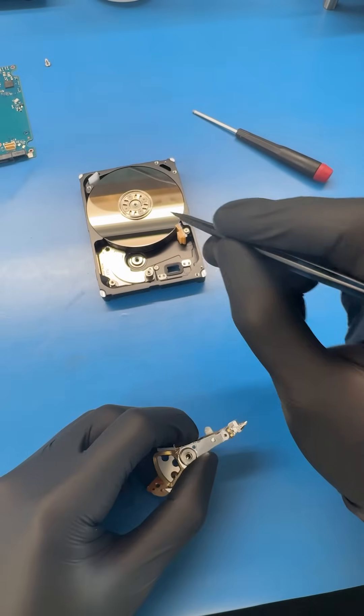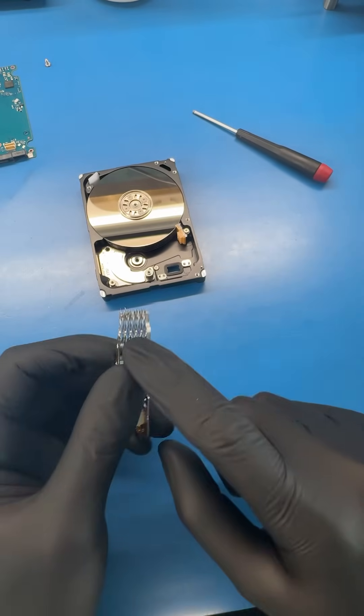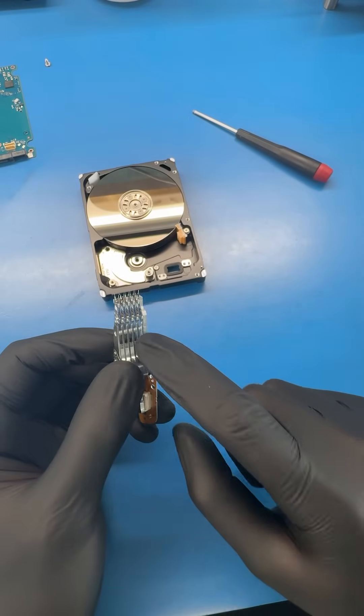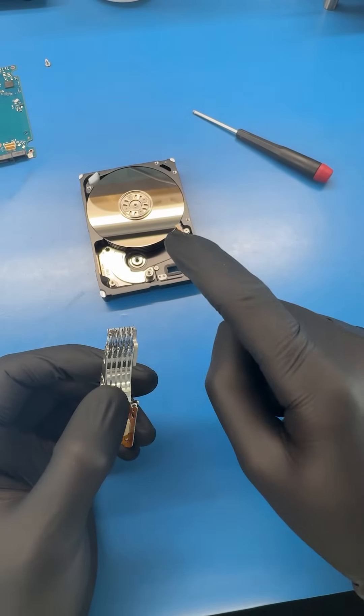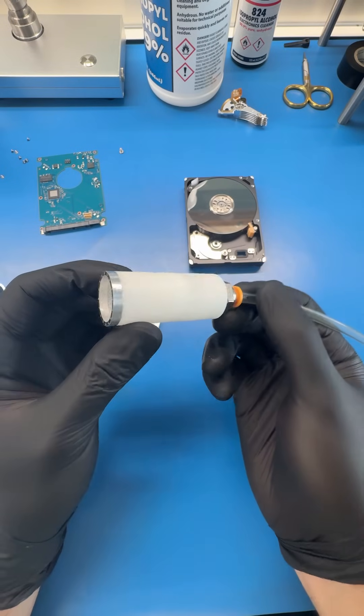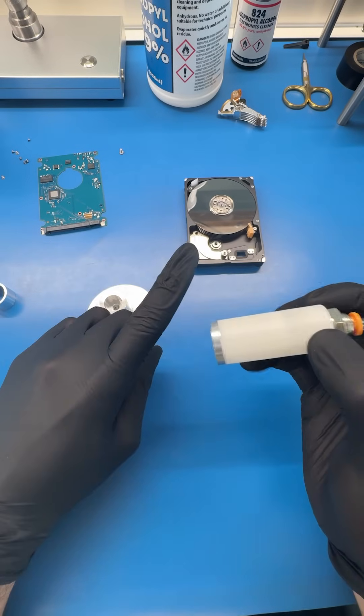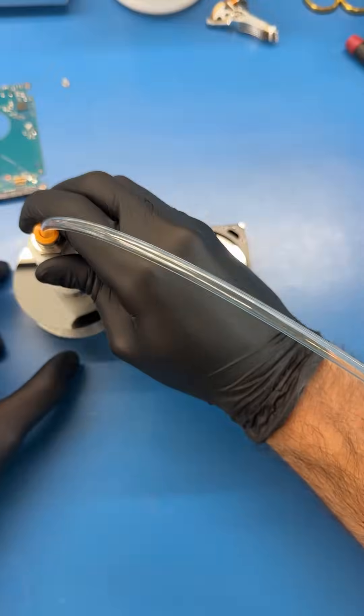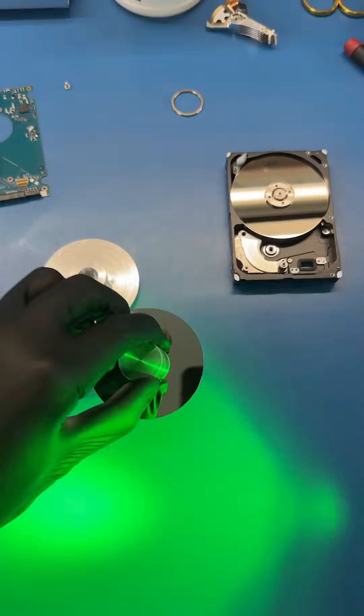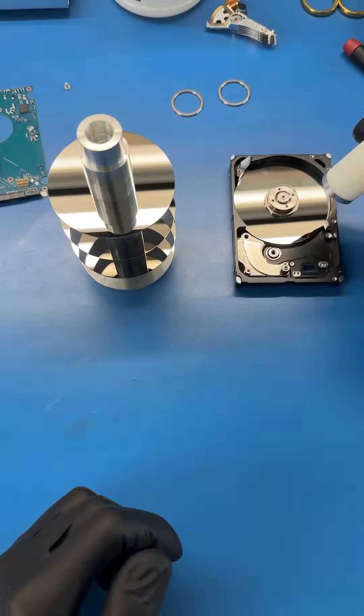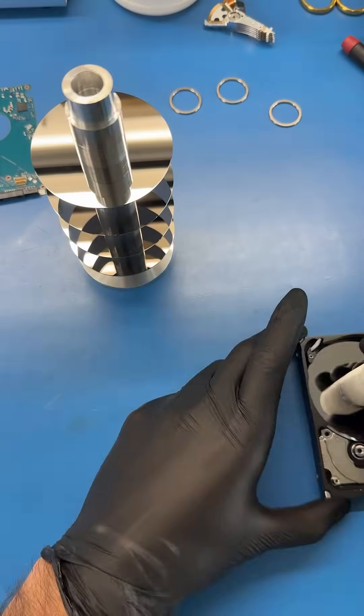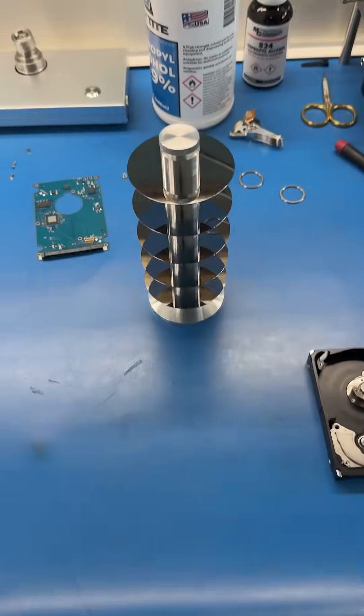Let's remove the platters from the hard drive, find that missing head, and then analyze all the platters for any scratches. See this tool? This tool allows us to use suction to remove the platters. We'll need to remove all five platters one by one. Then we can check all 10 platter surfaces for any damage.